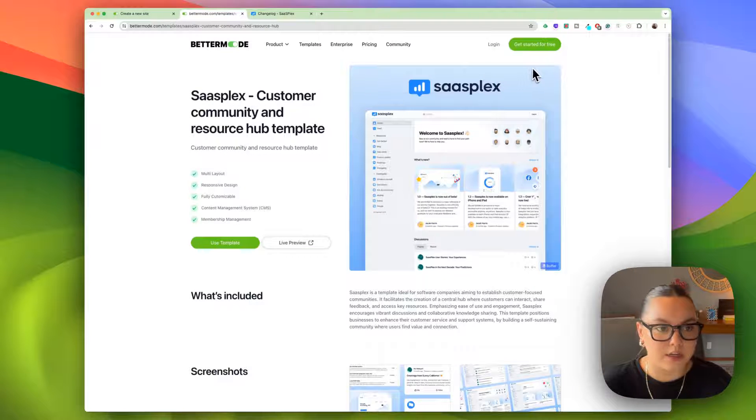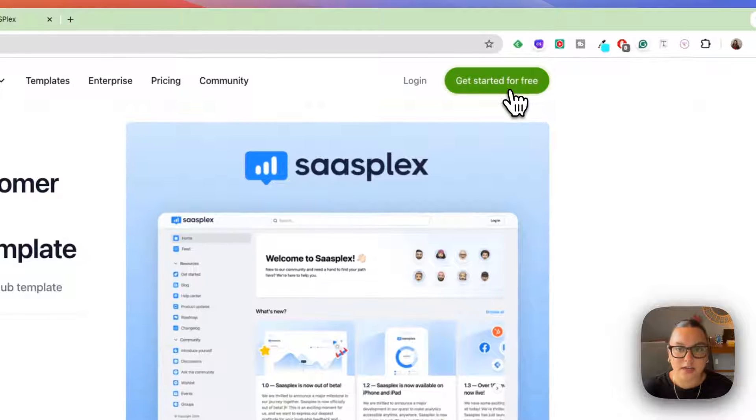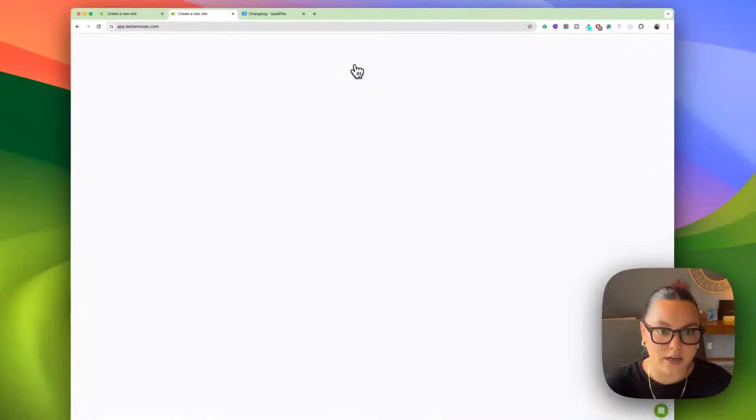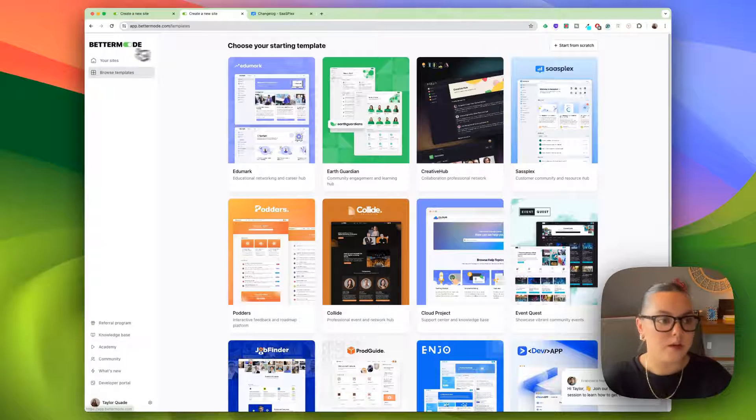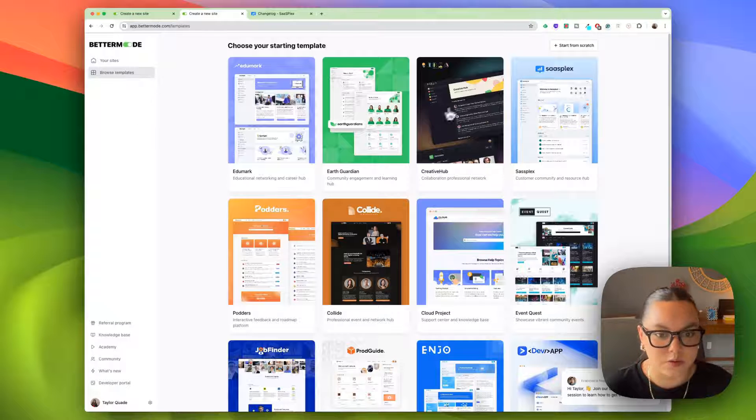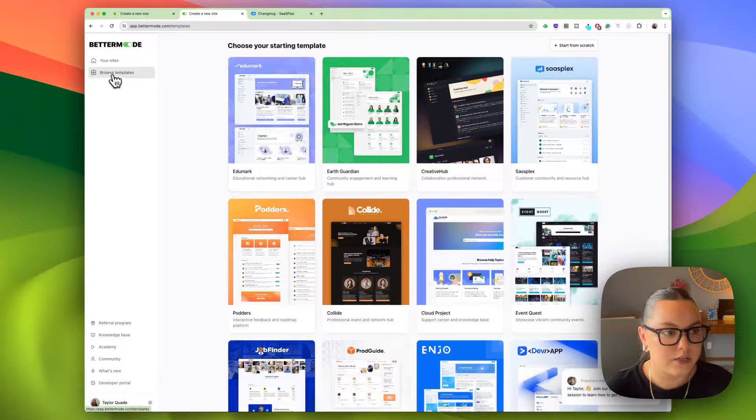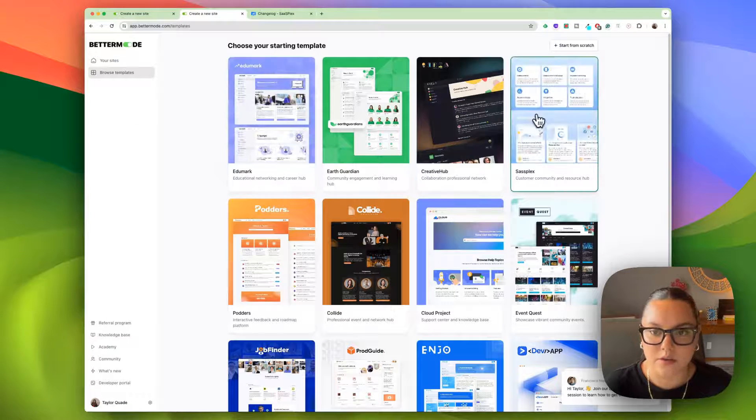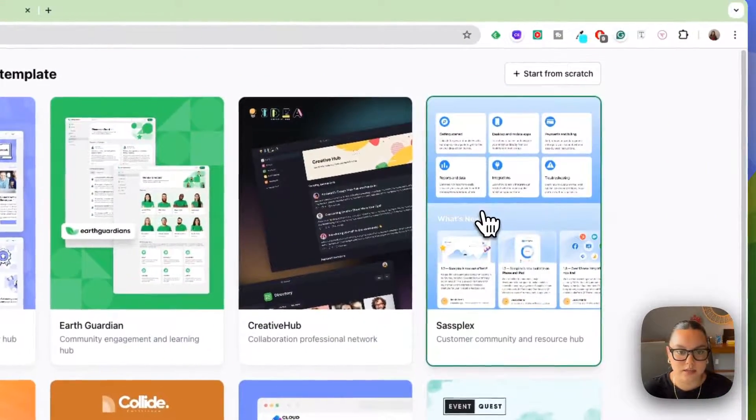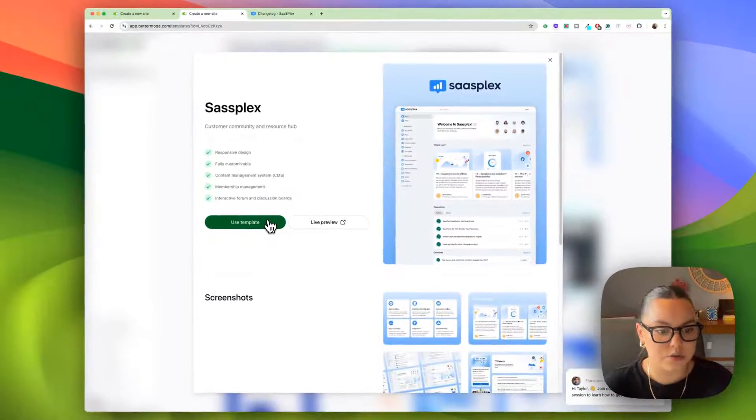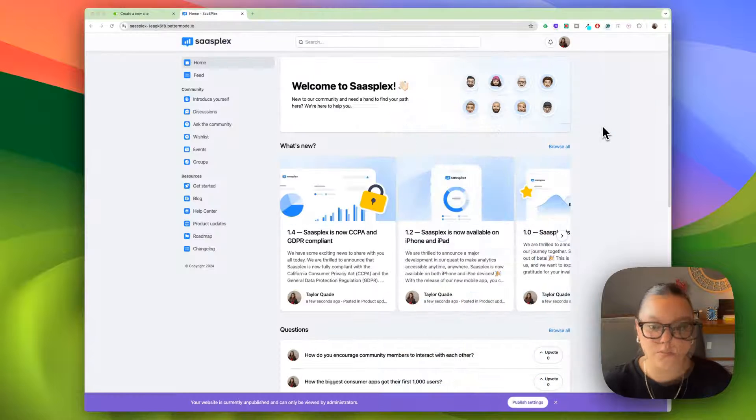Once you're on the homepage of Better Mode, I'm just going to choose Get Started for Free and this is where you create your free account. I already have my free account, but once you do log in, you'll find yourself at this dashboard. Now I'm going to go to Browse Templates and I'm going to go to SassPlex and I'm going to choose Use Template.